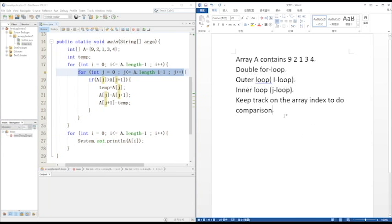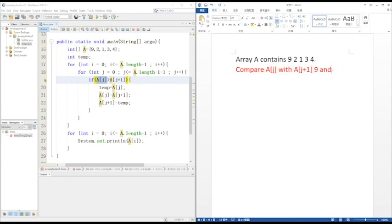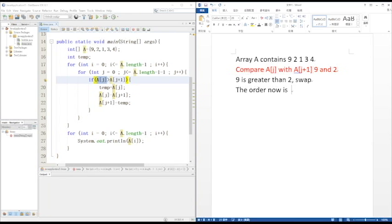As the array in Java starts from 0 and the J counter starts from 0, in this example we compare A[j] with A[j+1], which is comparing 9 with 2. Since 9 is greater than 2, we swap 9 with 2. The order is now 2, 9, 1, 3, 4. Then do J++.